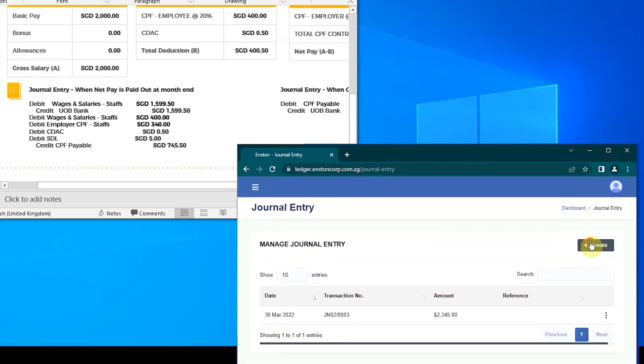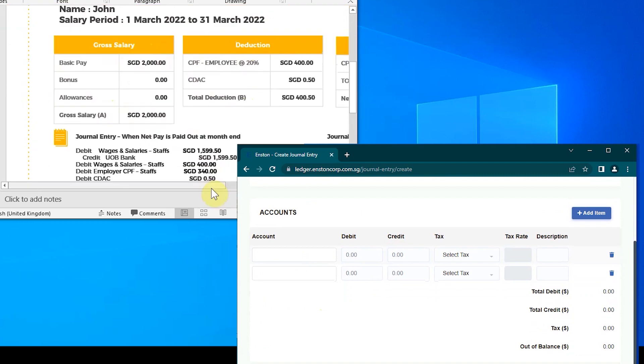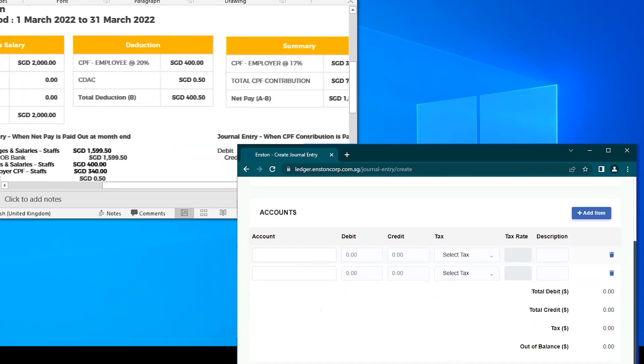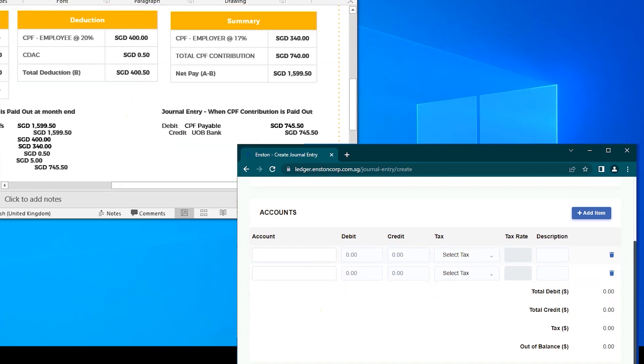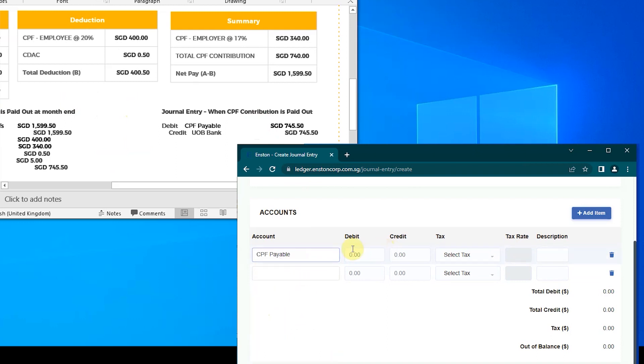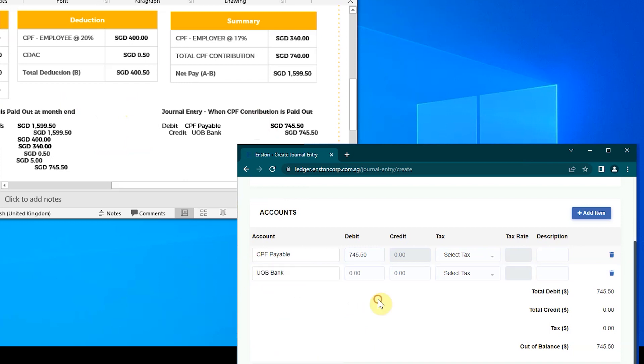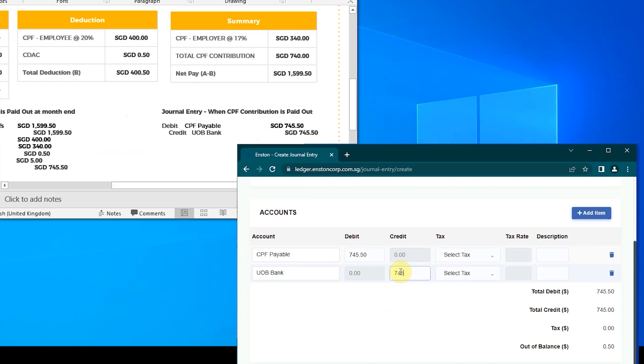Here, the CPF contribution is paid out from the company's bank. Double entries for this leg of the transaction are pretty straightforward. With $745.50 Singapore dollars debited to the CPF payable account, and the same amount of $745.50 Singapore dollars credited to UOB Bank.